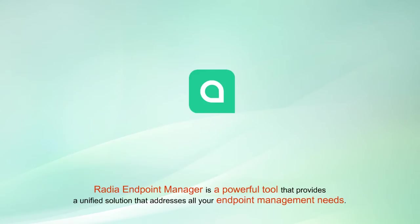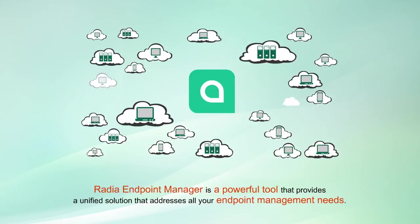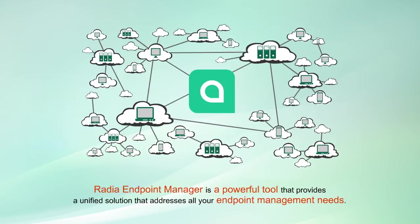Radia Endpoint Manager is a powerful tool that provides a unified solution that addresses all your endpoint management needs.